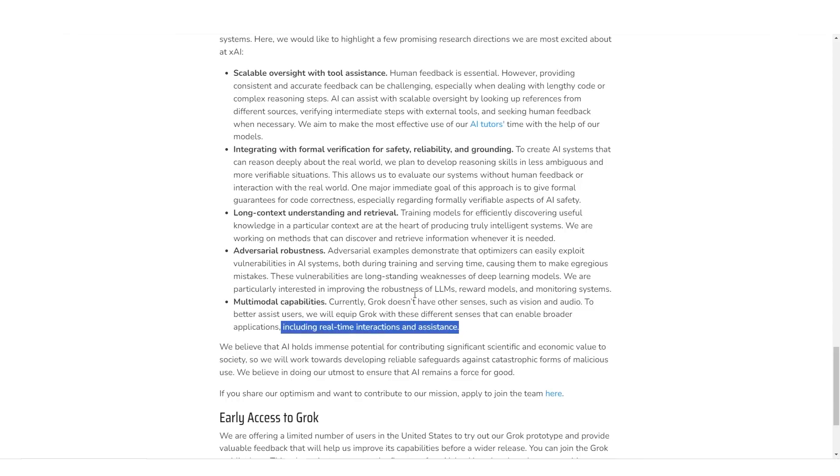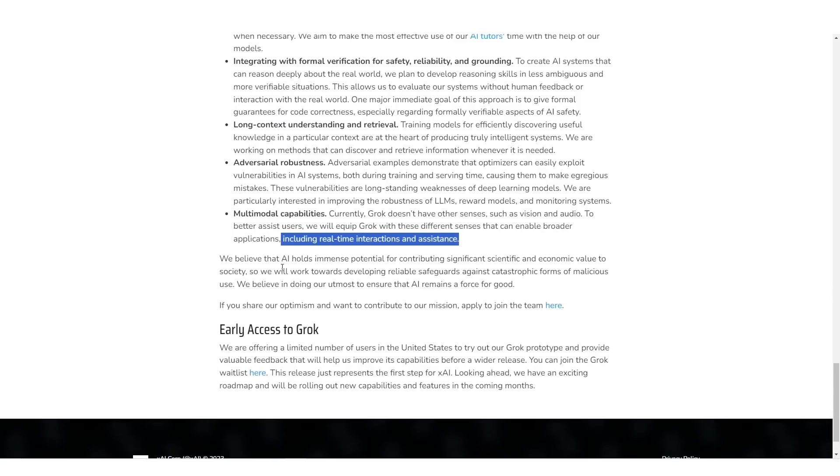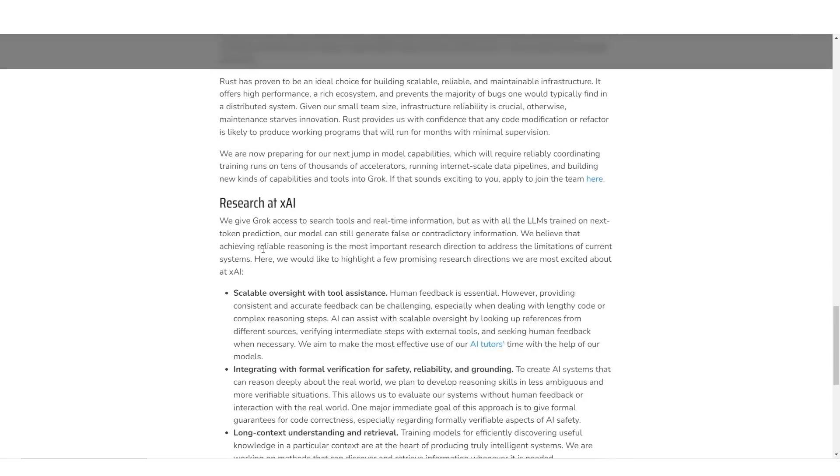It says Grok doesn't have any other senses such as vision and audio. To better assist users, we will help Grok with these different senses that can enable broader applications, including real-time interactions and assistance. So multimodal capabilities and many more capabilities are coming, but we just don't know when these capabilities are coming. I think the first next step is, of course, the beta release, which there isn't any date planned for that they've stated.